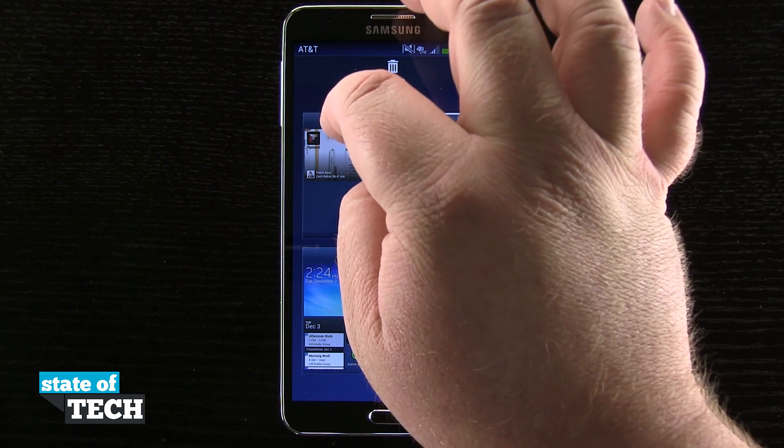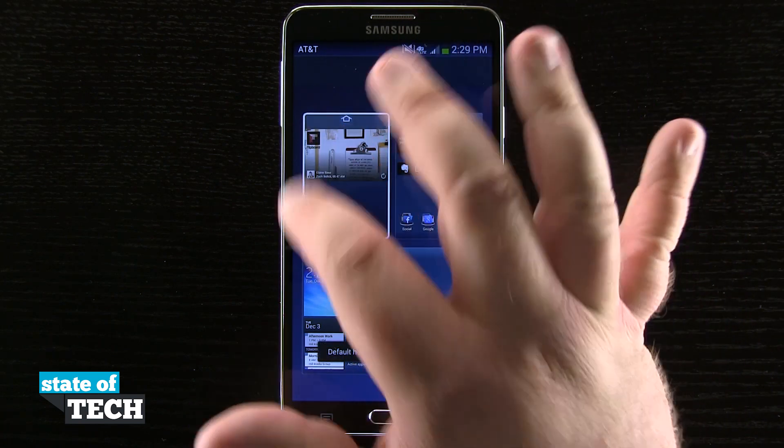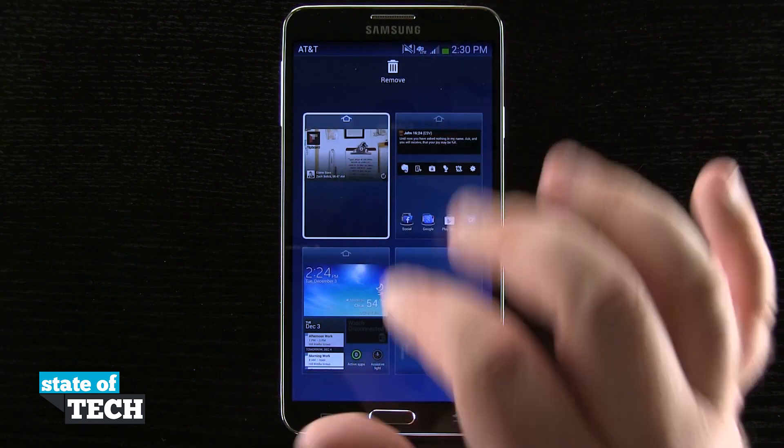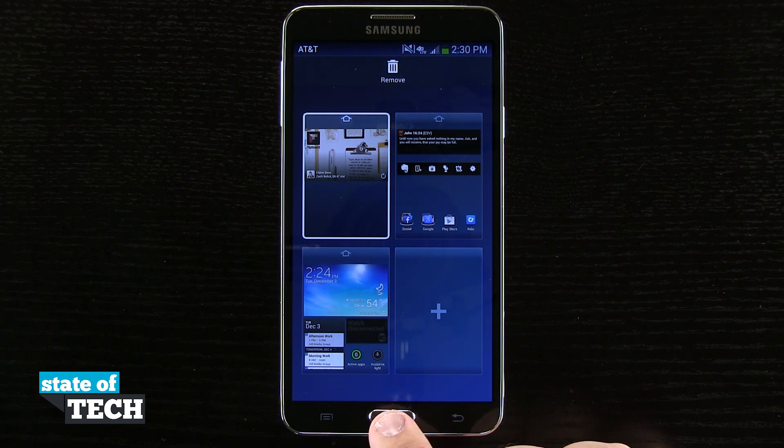If I tap on a different one and tap the house icon, you'll see the white frame and the house are now lit up on that home screen, indicating it's the new default.